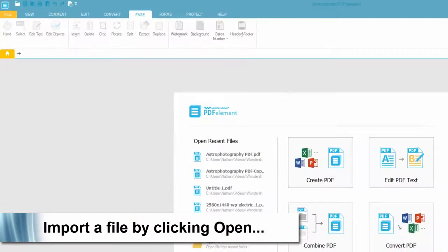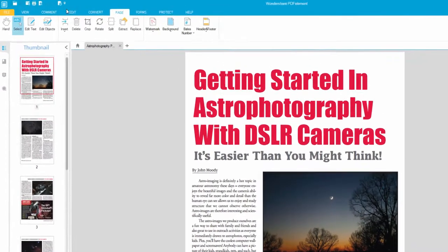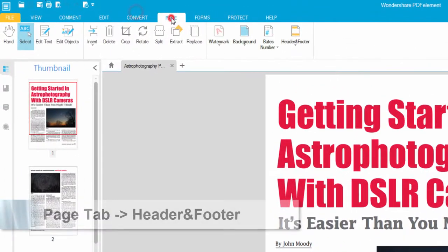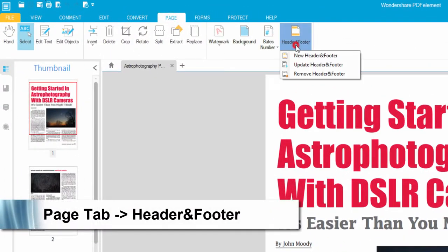Then we'll open up PDF element, open our PDF file, go over here to the page tab and we can click on header and footer and here we can add a new one, update one or remove them.